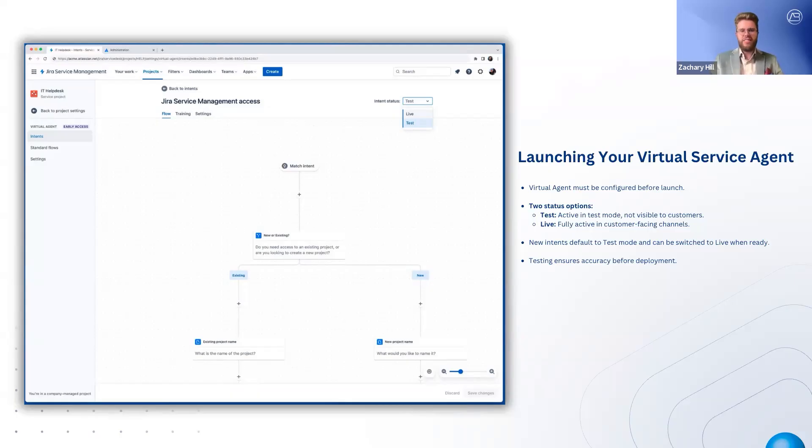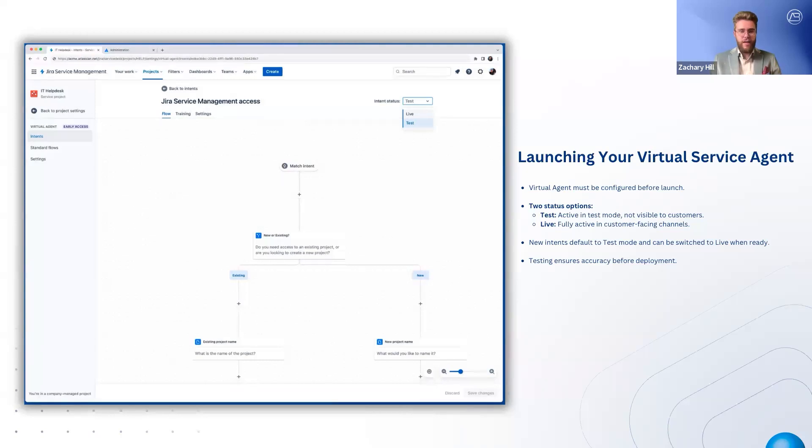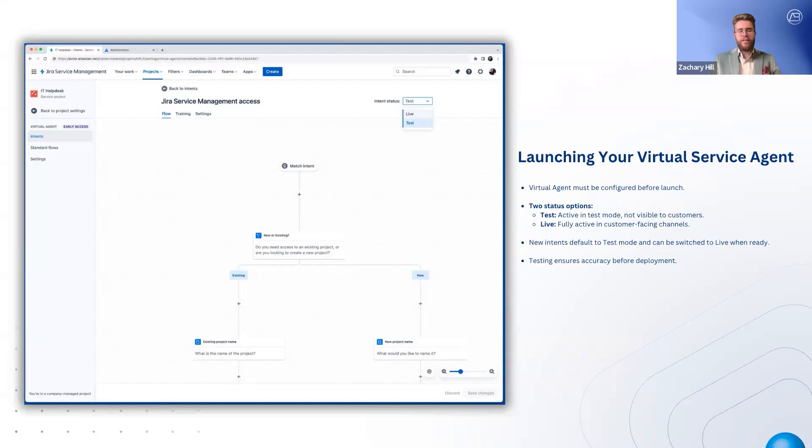Involve multiple testers, simulate real-world scenarios, and refine based on feedback. Once testing is complete, switch intents to live to begin automating customer interactions with the virtual service agent.